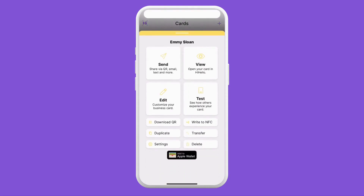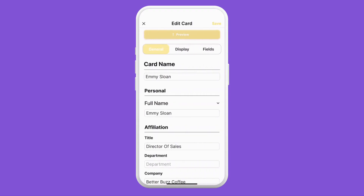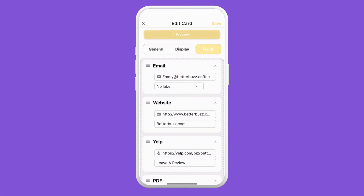To get started, open the HiHello mobile app, tap a card, and tap edit. Then we can tap over to the fields tab.